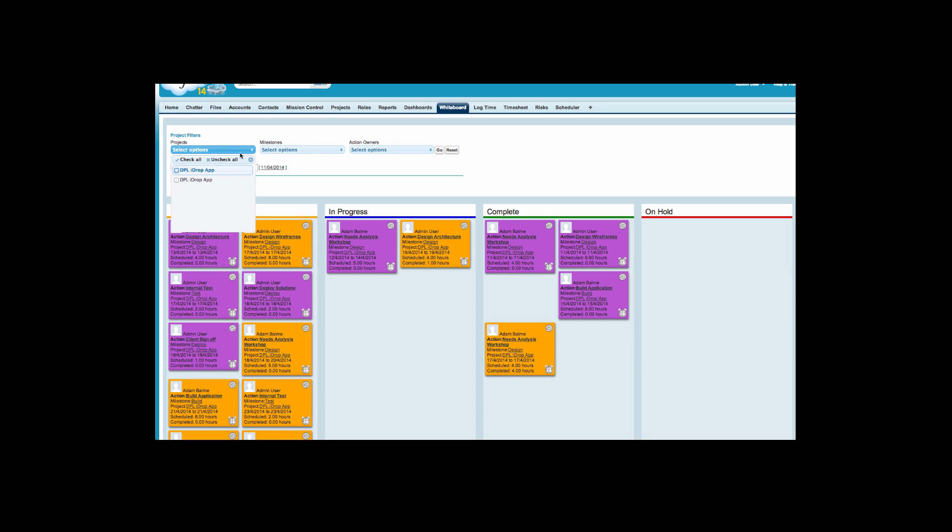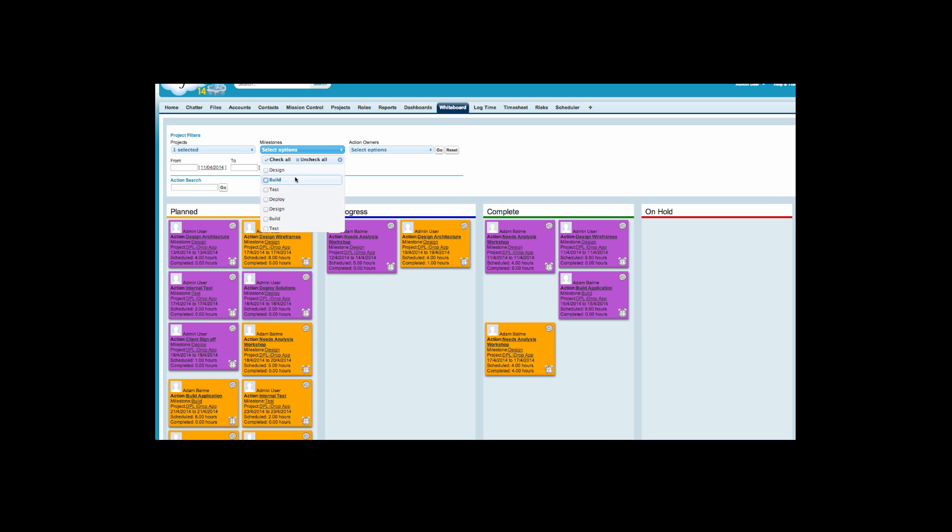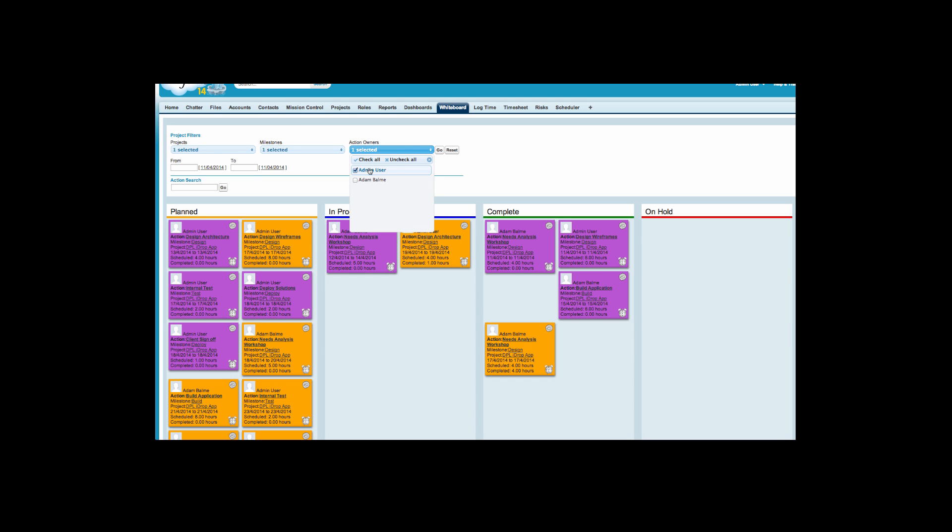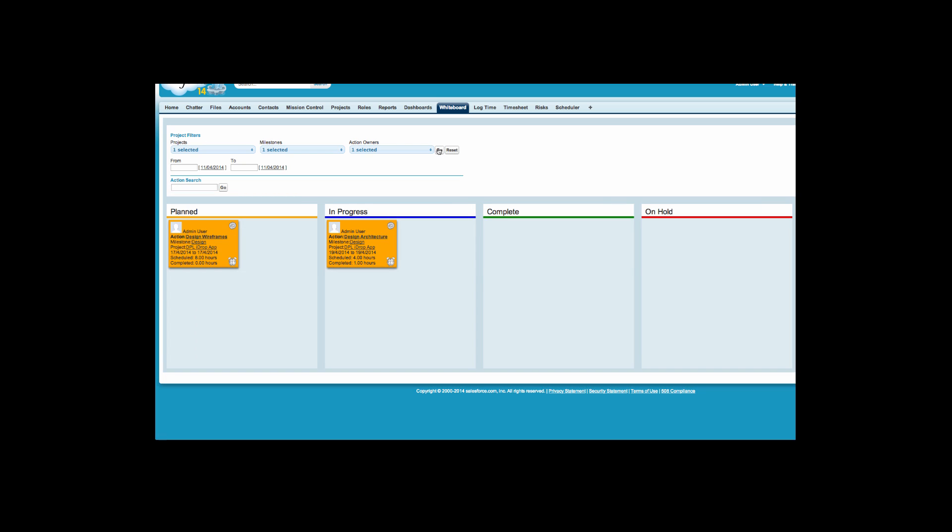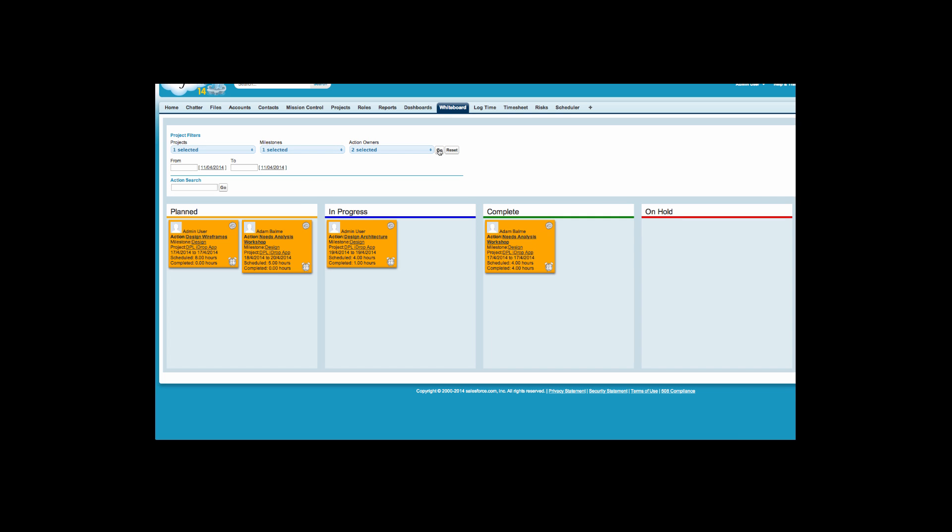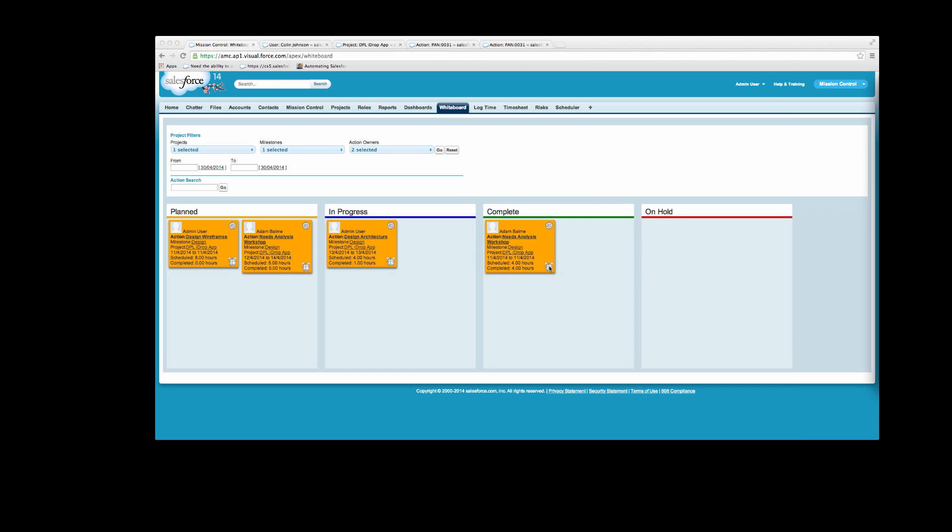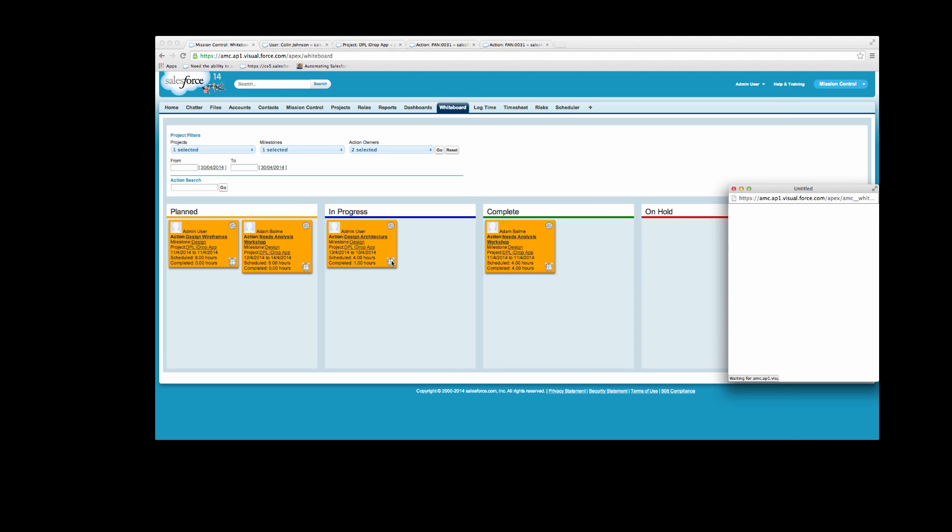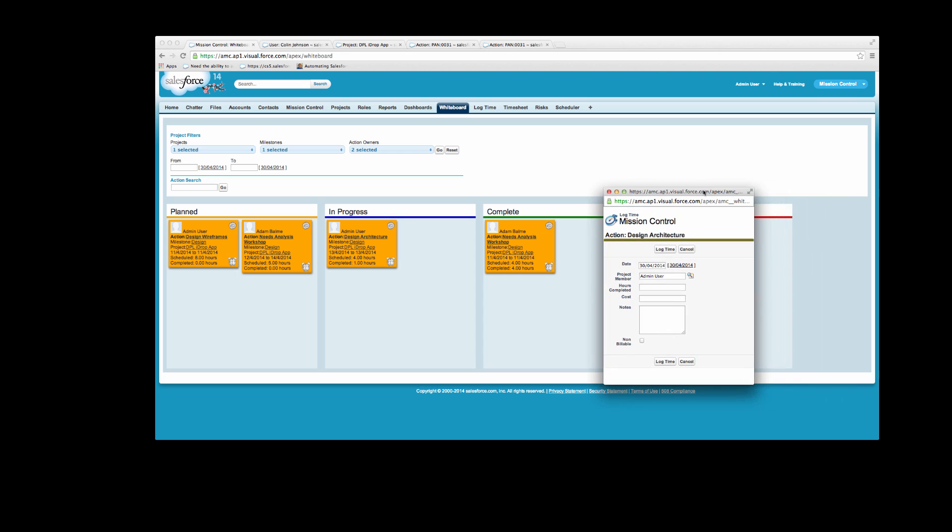Users can easily change the action status by dragging and dropping from one status to another. The whiteboard can be filtered by project, milestone, owner, date range or action. You can also log time against an action by clicking the clock symbol.